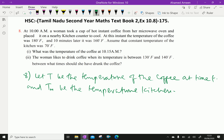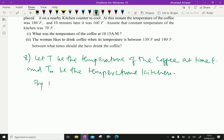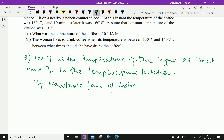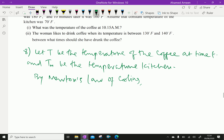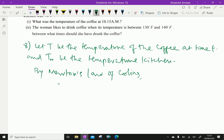By Newton's Law of Cooling, we can say dT/dt equals K times (T minus Tm), where K is a proportionality constant.